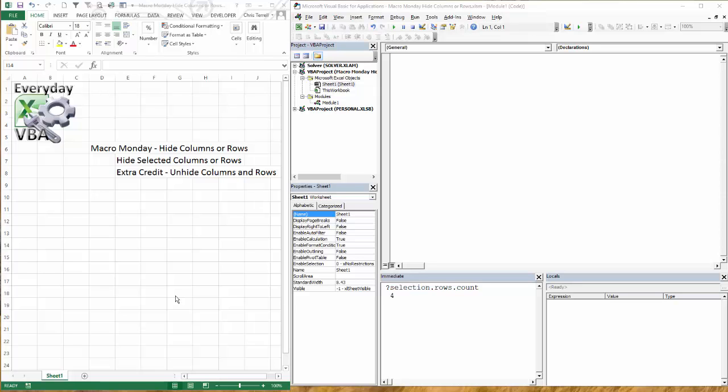Hi all, this is Chris Charles with WDVPA. In this video we're going to be doing the solution to Macromonday hide columns or rows.